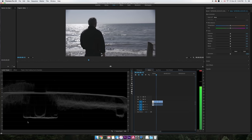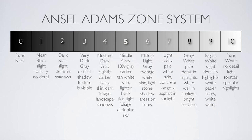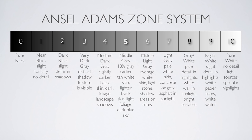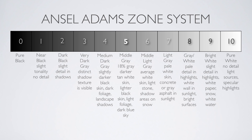Scopes are basically tools that give you a more scientific or precise way of getting your colors, exposures, and contrast to exactly where you want them to be. We will take a look at waveform, parade, and vectorscope. It's important to know that the numbers in the Ansel Adams Zone System correlate exactly with the exposures in a parade or waveform — at the bottom is 0 and at the top is 100, just like in the Zone System from 0 to 10. So 0 would be pure black with no detail, and 100 would be pure white with no detail.